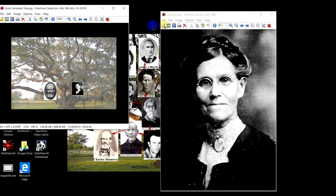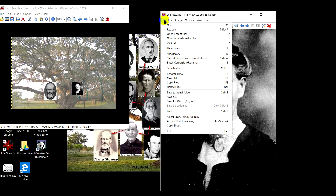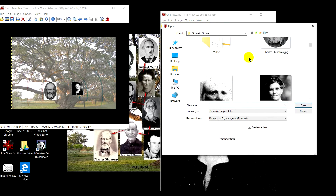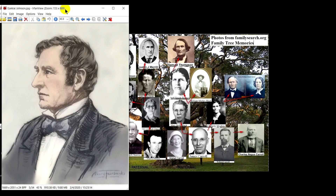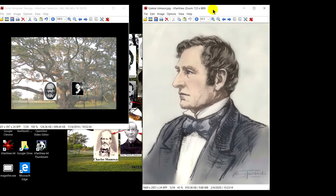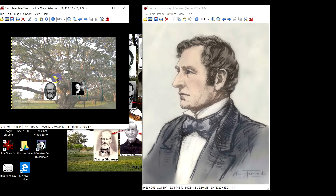Next we'll go to open and do another one. Open — a painting of a great grandfather. Click on copy, drag a spot for him, a rectangle on the tree, come up here and click on paste — there it is.